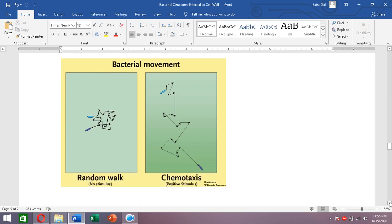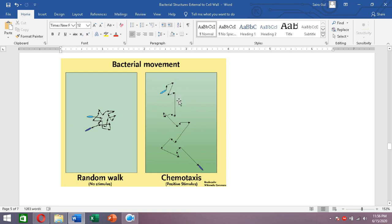In the picture showing bacterial movement, a random walk occurs when there is no stimulus — the bacterium moves without a particular direction. But when there is positive chemotaxis toward a stimulus, there are longer runs as the bacterium moves forward for longer periods, with fewer and shorter changes in direction.